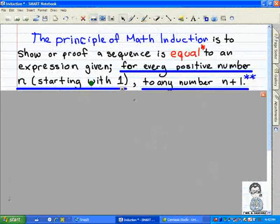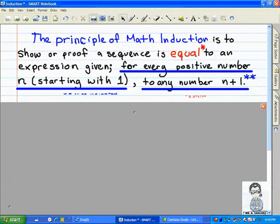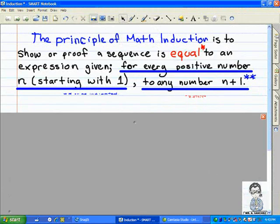The principle of math induction is to show or prove a sequence is equal to an expression given, for every positive number n starting with one, or to any number higher than one, which is that being n plus one.